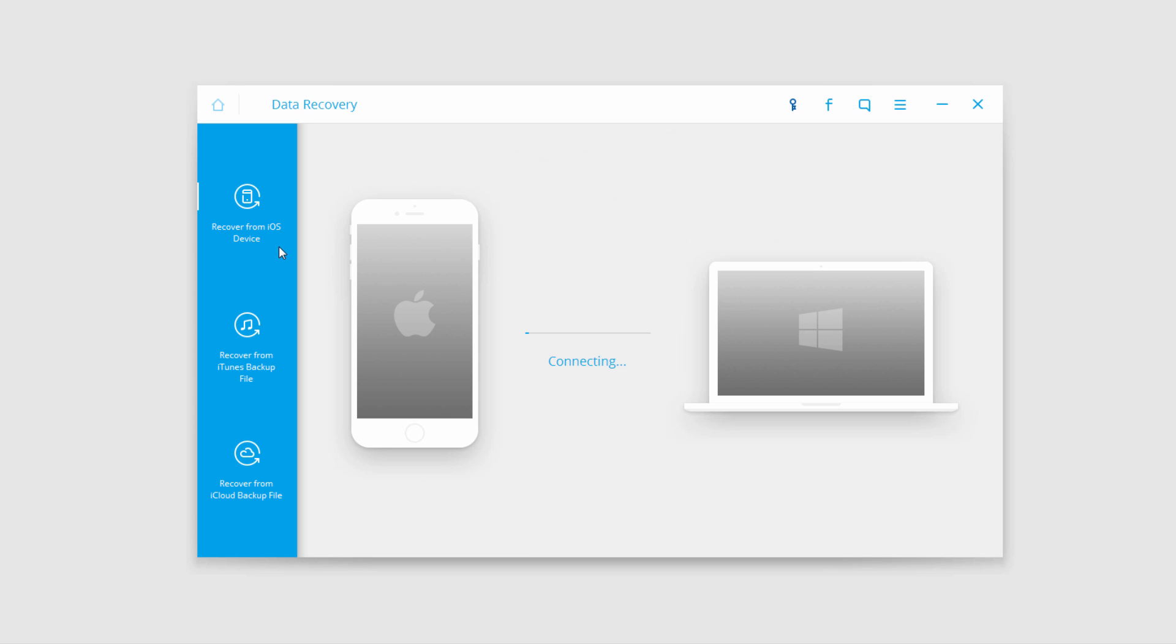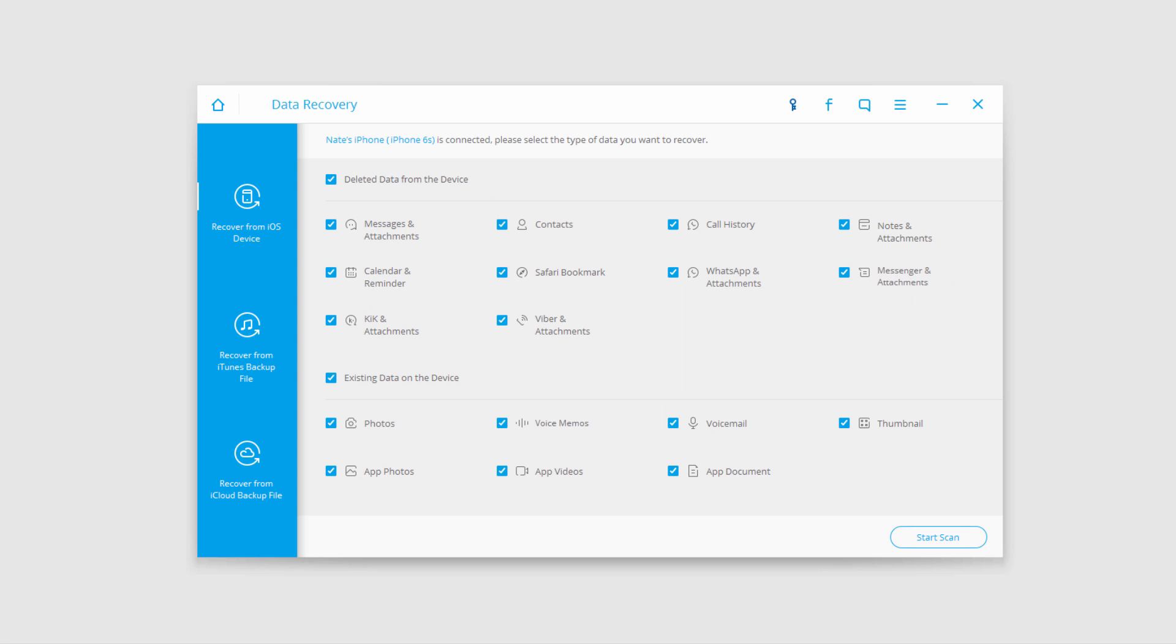As you can see, it's connecting my iOS device to my PC. Now select the type of deleted or existing data you want to recover. I'm going to search for deleted data, so I'll uncheck existing data and uncheck Kik and Viber since I don't have those installed.